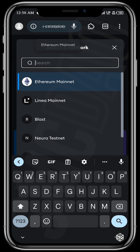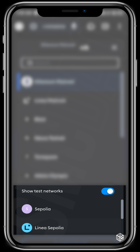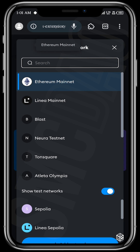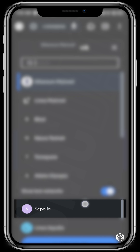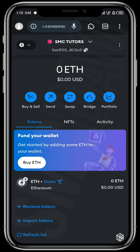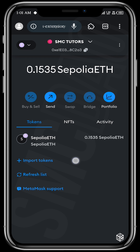First off, we have to add this testnet to our wallet. You can see that only Sepolia and Linea Sepolia are listed here. If you want to fund your wallet with Optimism Sepolia, you'll have to add the network manually, or you can use Chainlist to help you do that. For our purposes, tap on Sepolia.